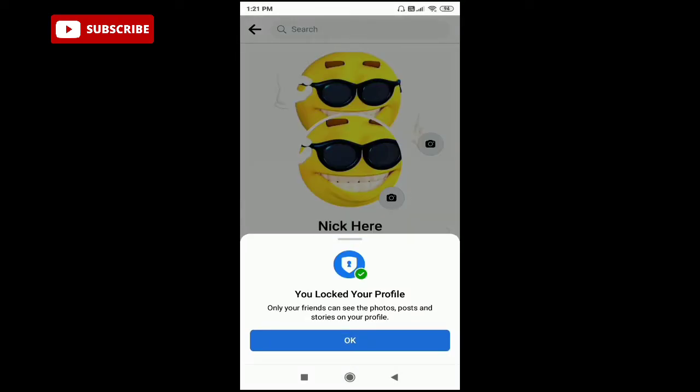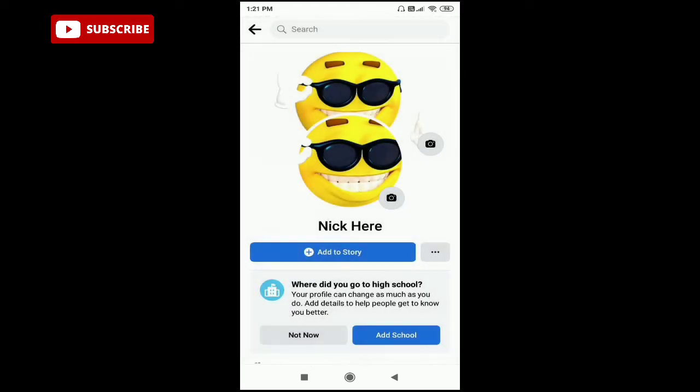You've locked your profile. Only your friends can see your photos, posts, and stories on your profile. Except your friends, no one can see your profile picture, posts, or stories.